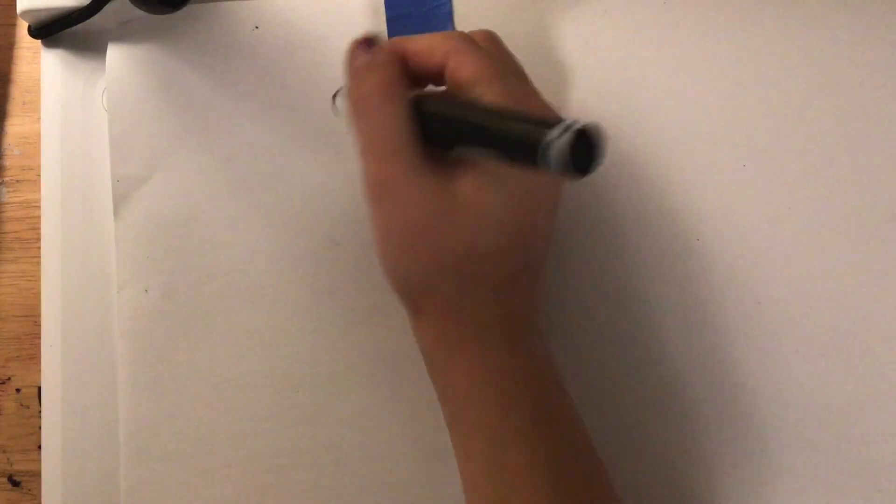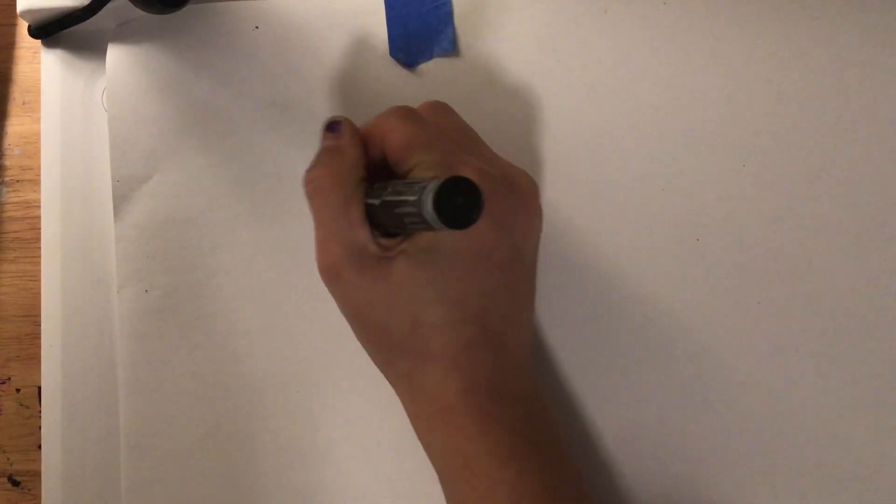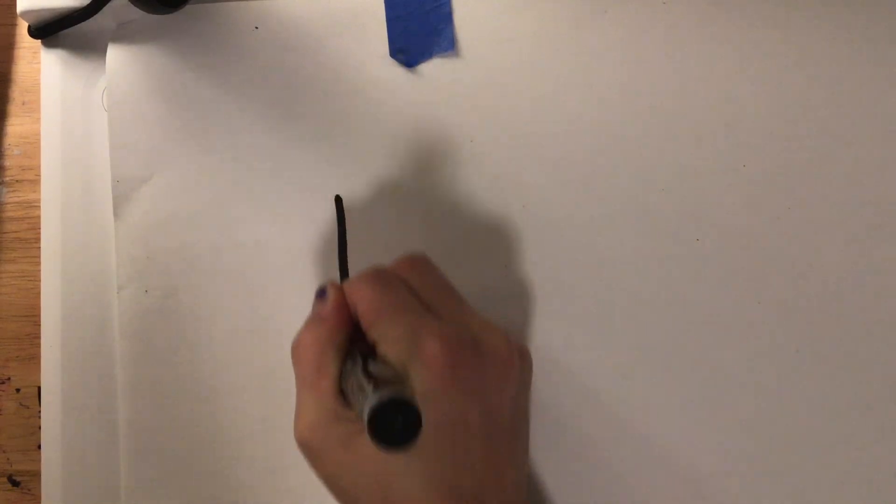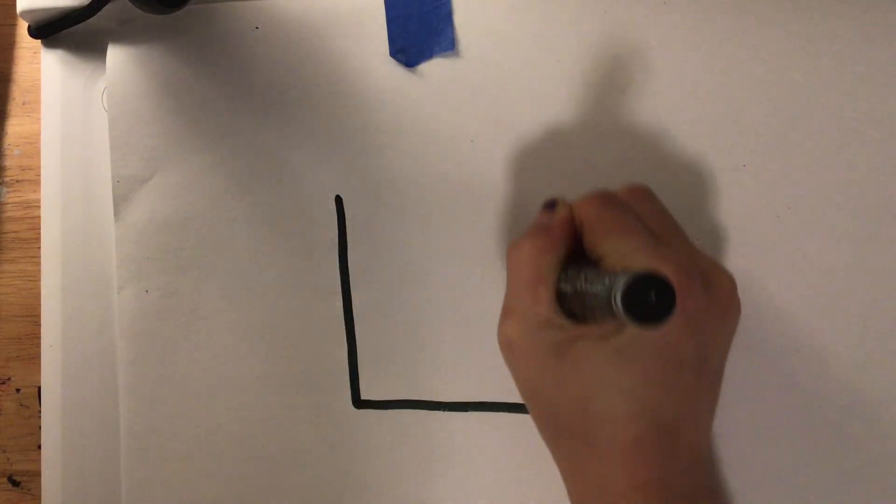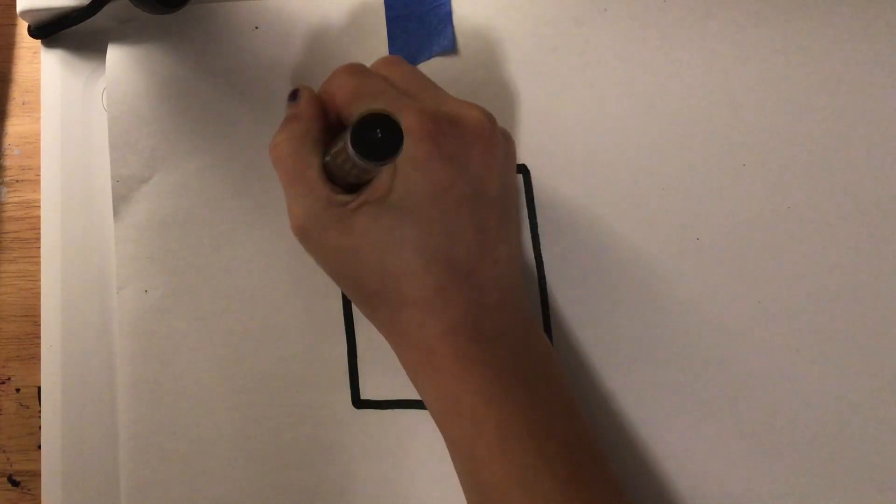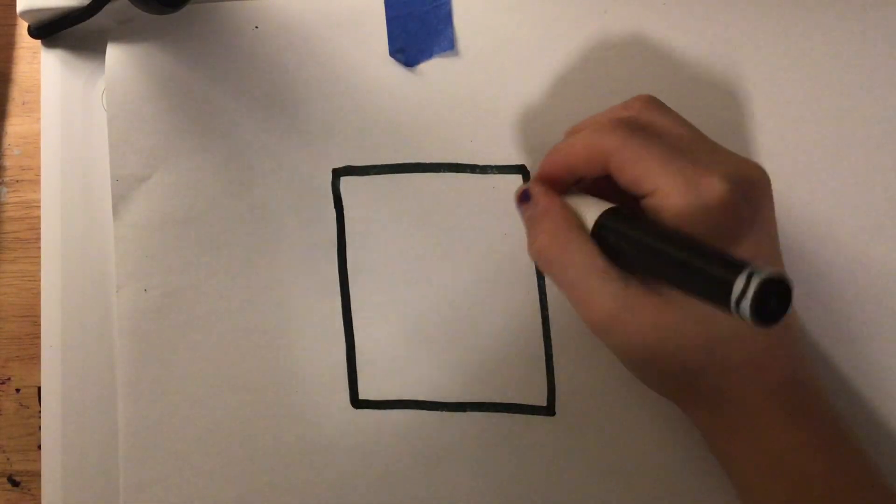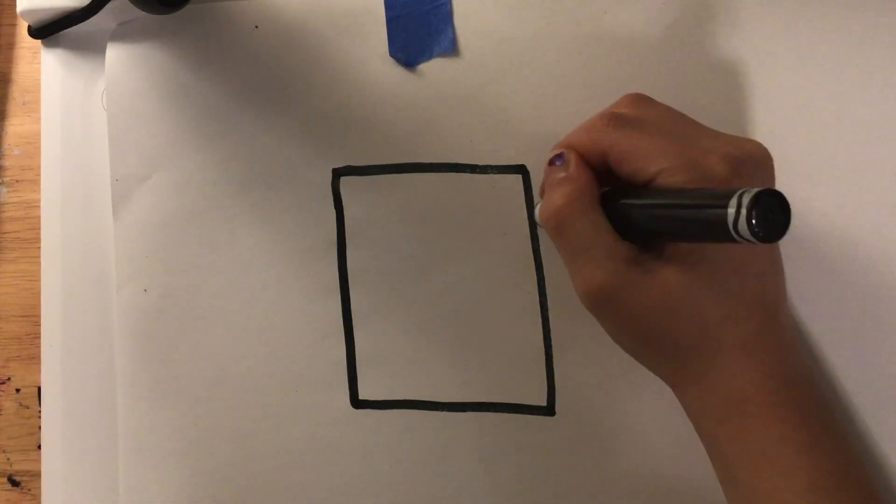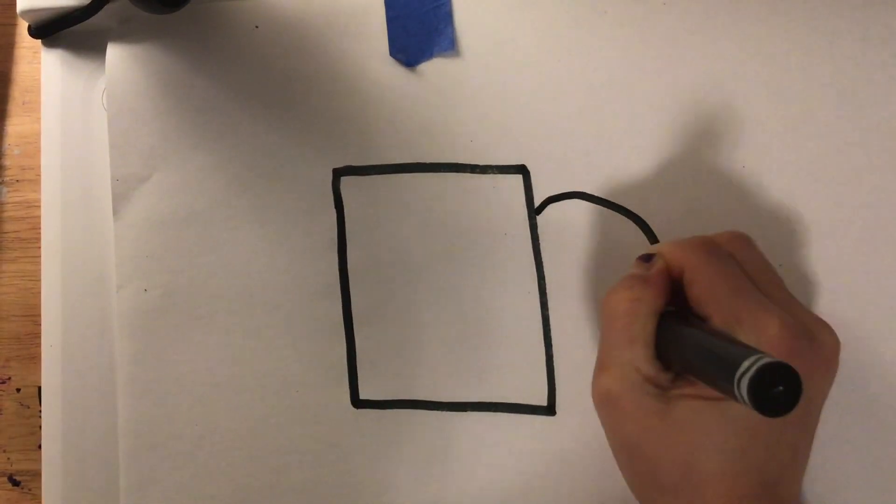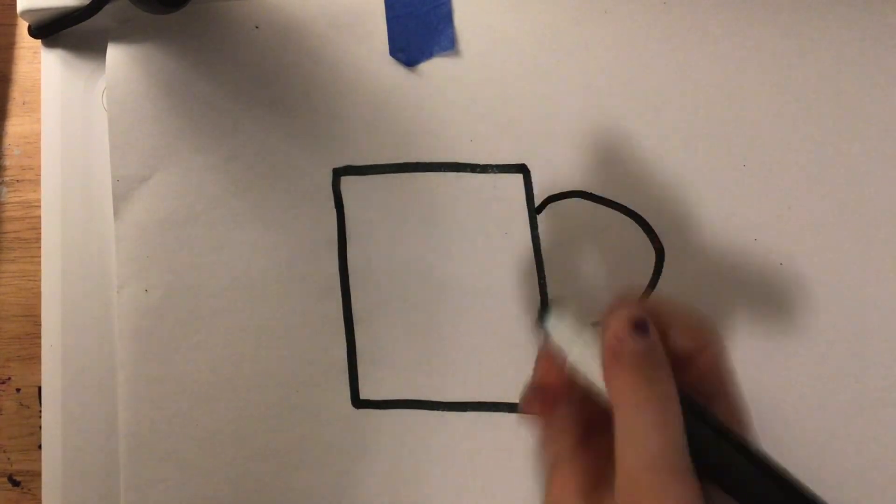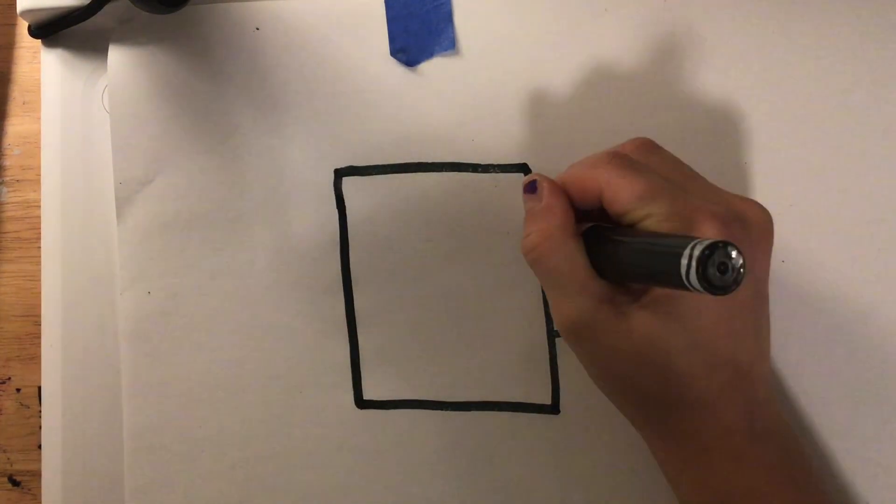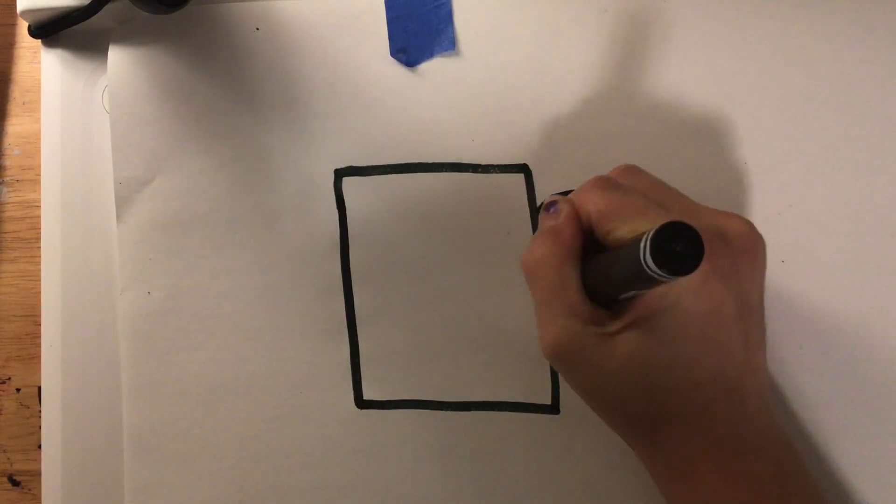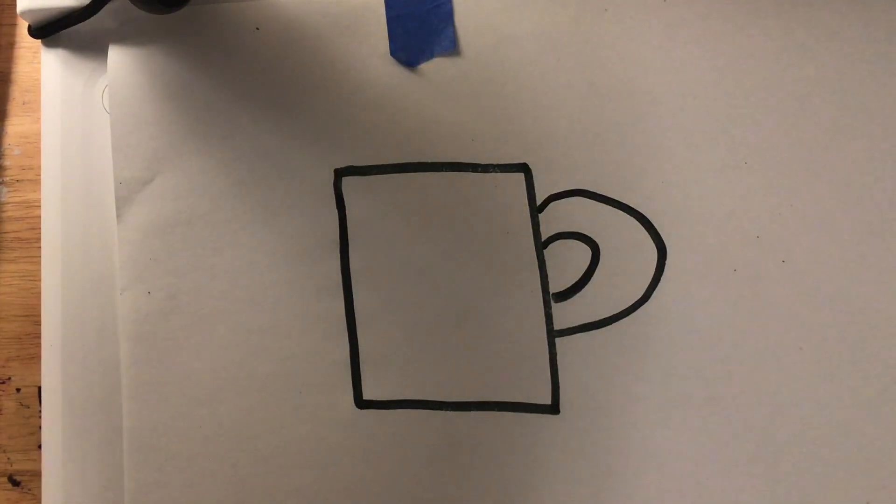First, you are going to draw a square right in the middle of your paper. Then, you have a backward C on the side of your cup. Then, a little C in the middle of that backward C.